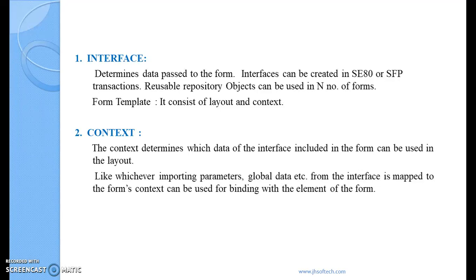Context is basically something which links the interface with the layout. The context determines which data from the interface can be used in the layout — so which importing parameters, global data, whatever we design at the interface level, have to be mapped to the form. Where exactly it has to be mapped is what we decide in the context.